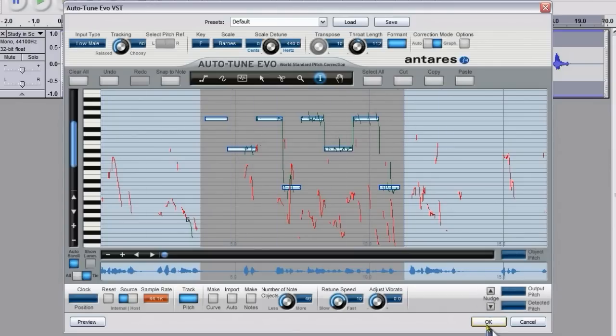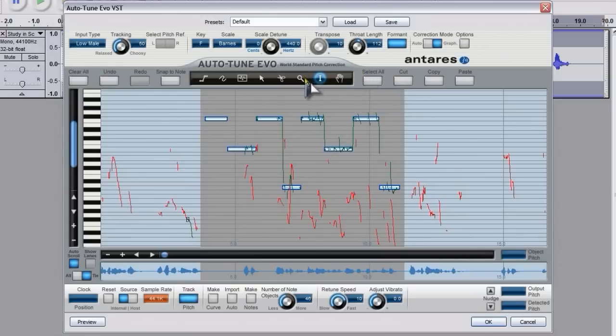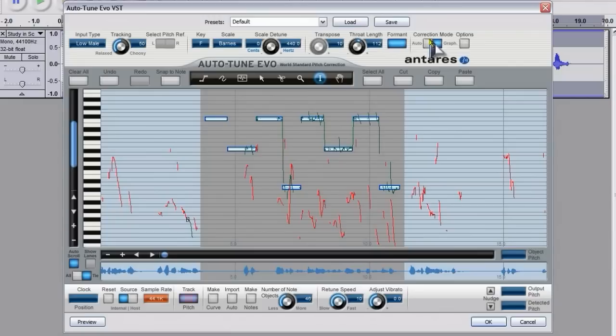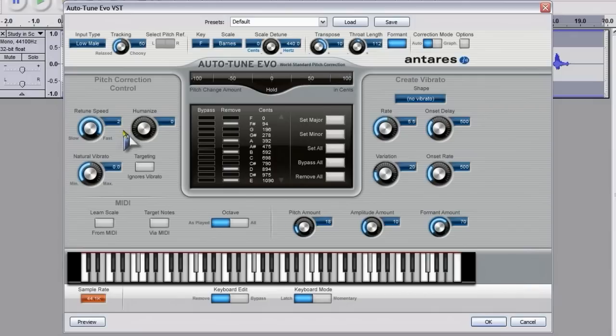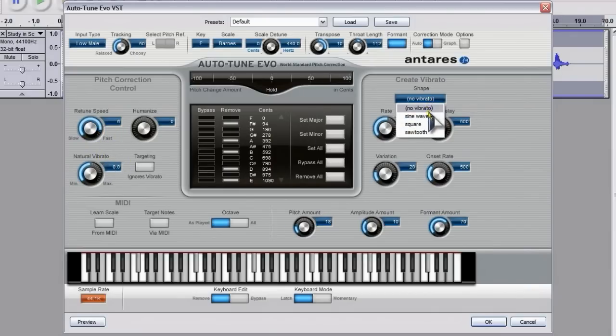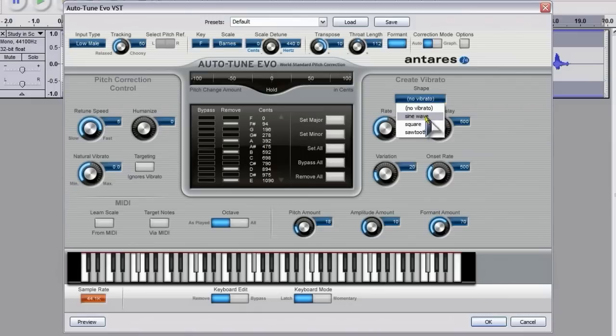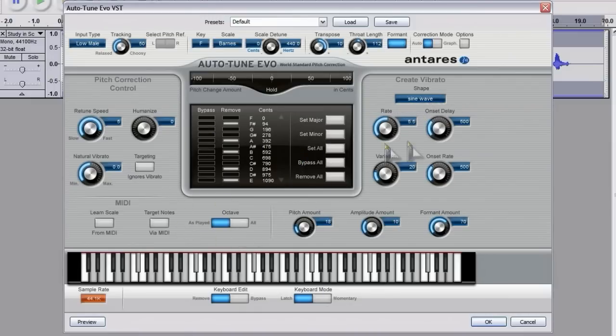Once you're happy with the result you hit OK and it will change the waveform. What I'm going to do is go back to the auto and show you a couple of other features. You've got retune speed again and you've got vibrato which can be quite useful in certain situations. You'd really need to read the manual to understand everything that's going on here.